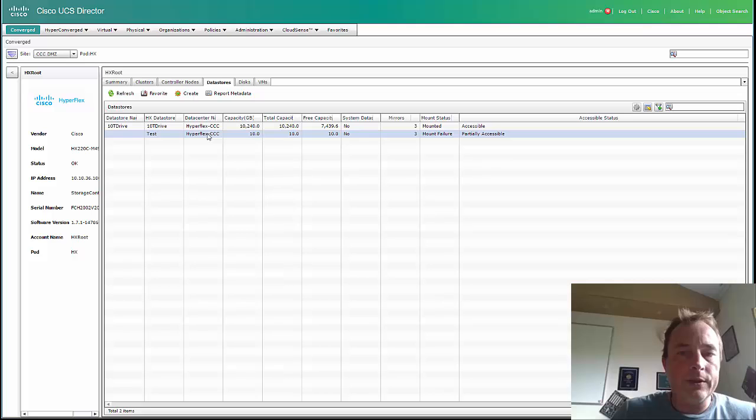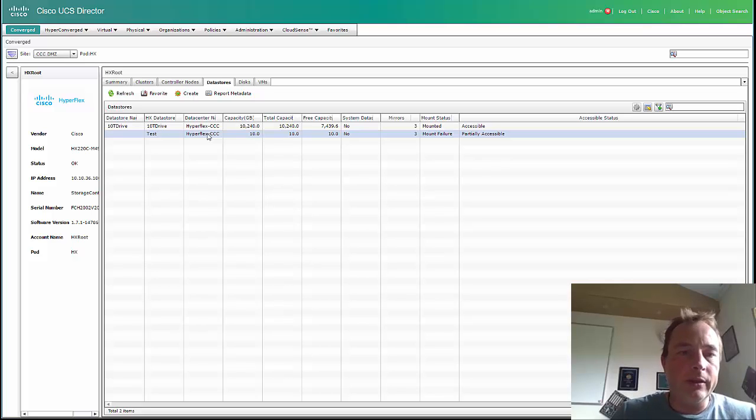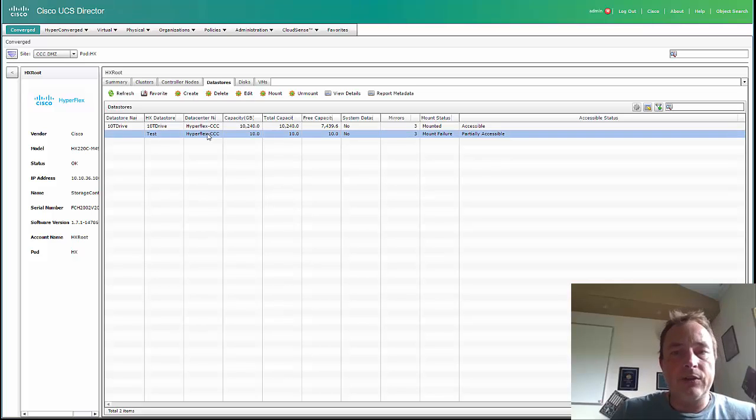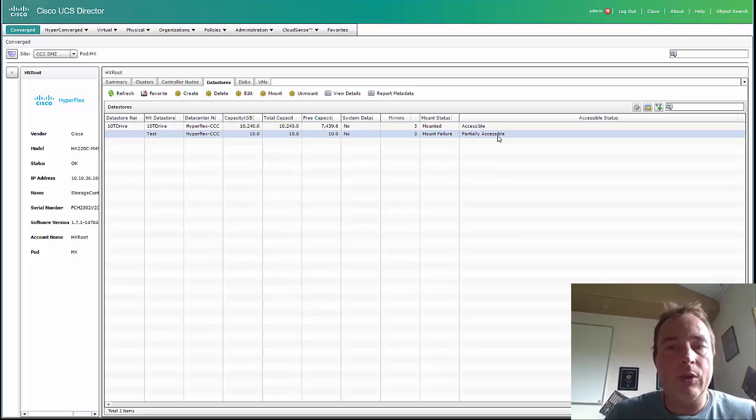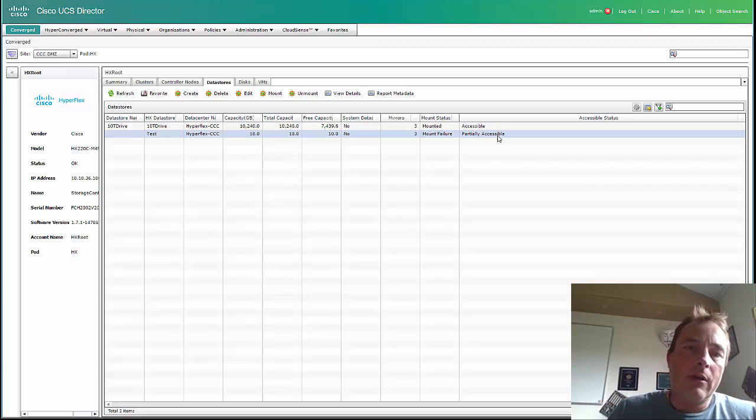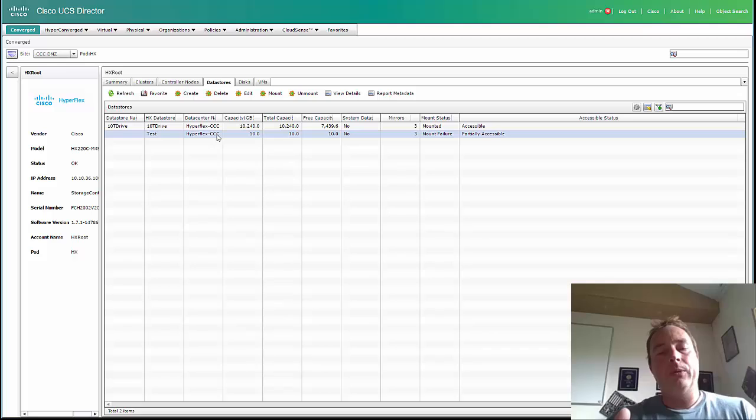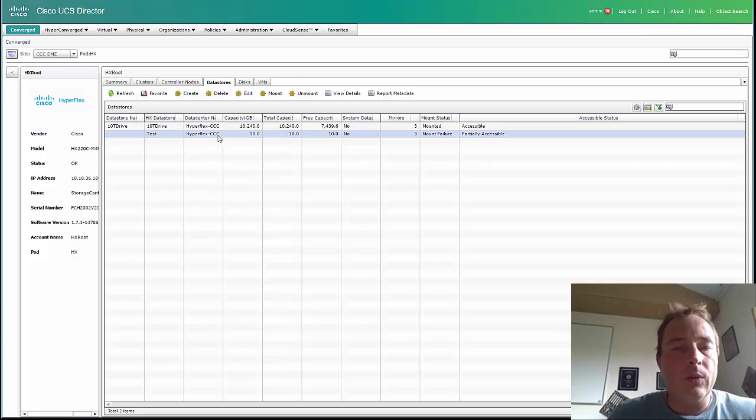And you can see the test demo is gone and the test is created. You see it was partly accessible because it didn't mount it yet. But you can also create a mount in the workflow.